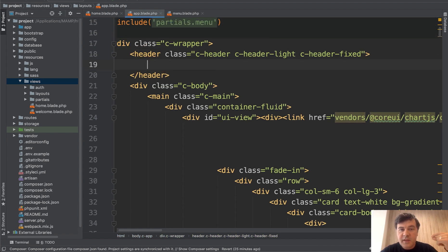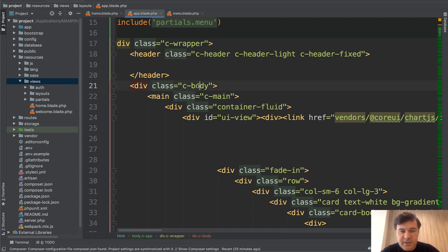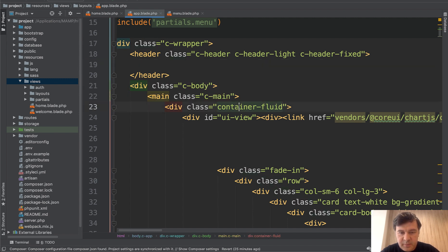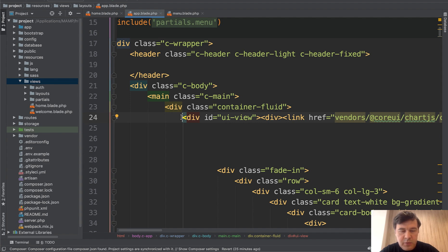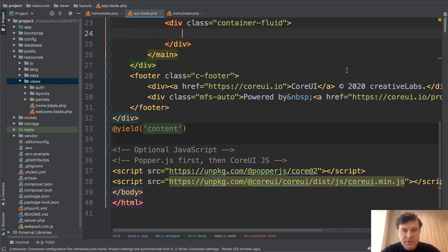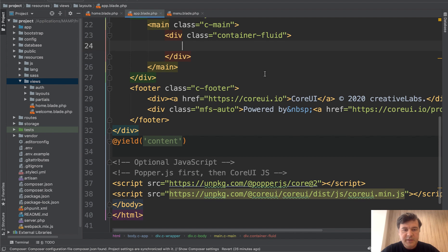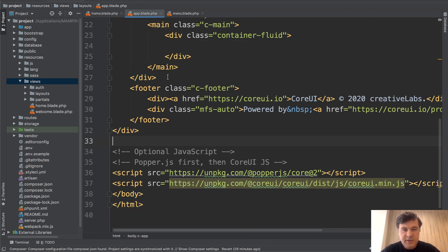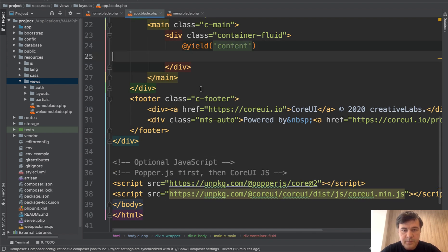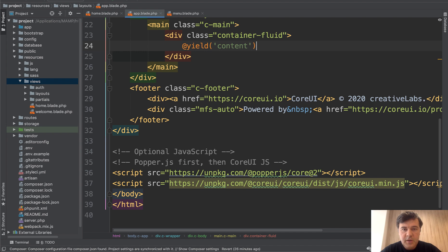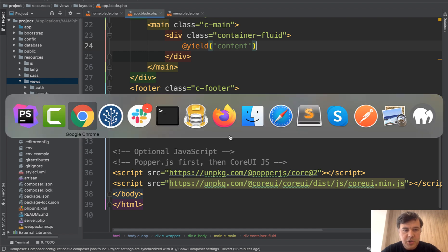So the header will represent a line, but it just will be empty. And then the actual content is inside of C body, C main container. So we need to delete everything inside of container and replace that with yield content. So we delete all of that and cut yield content into here. Save.